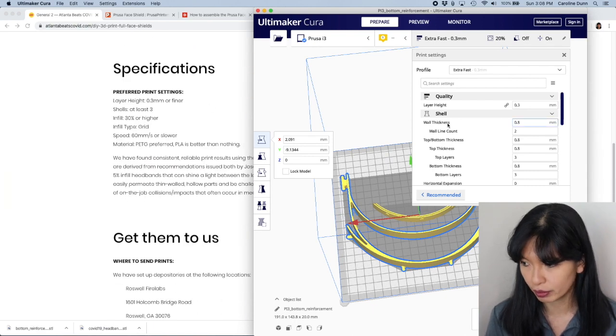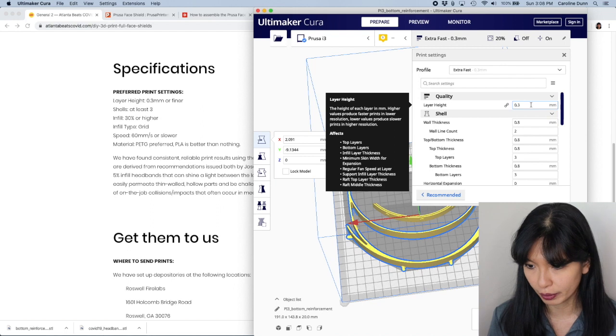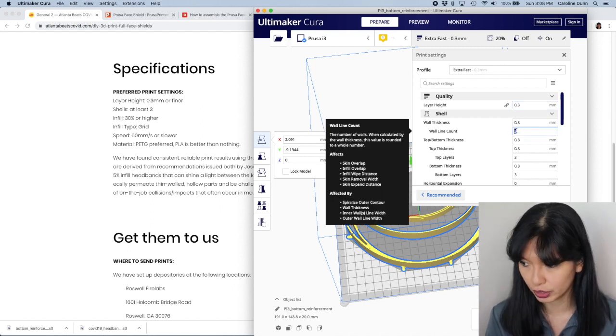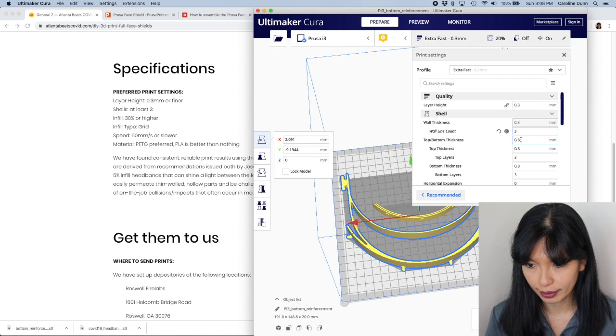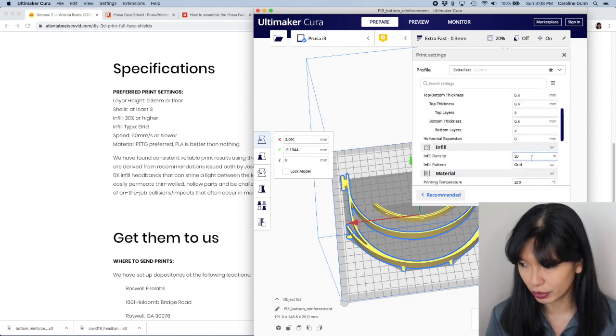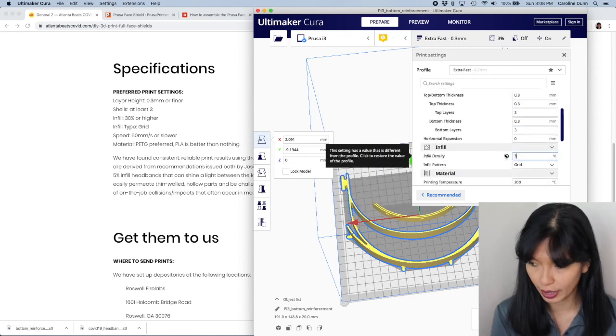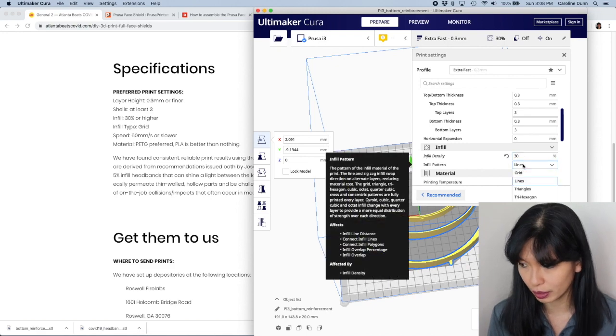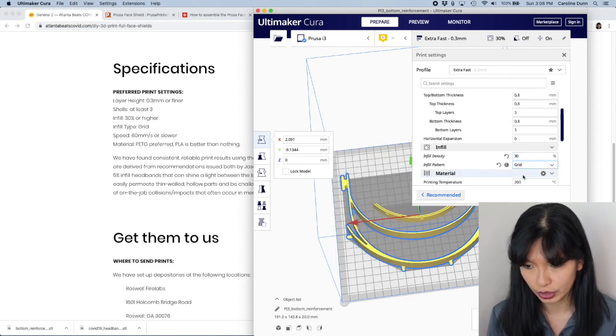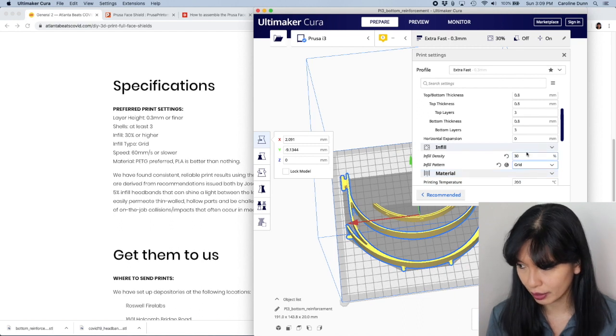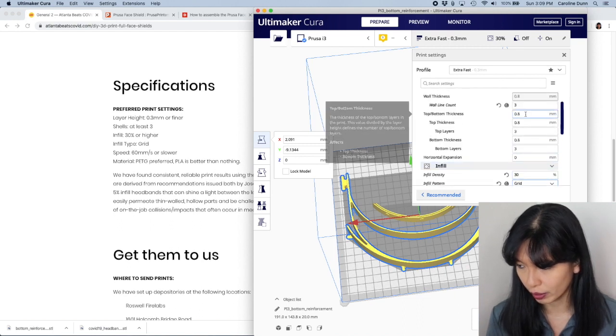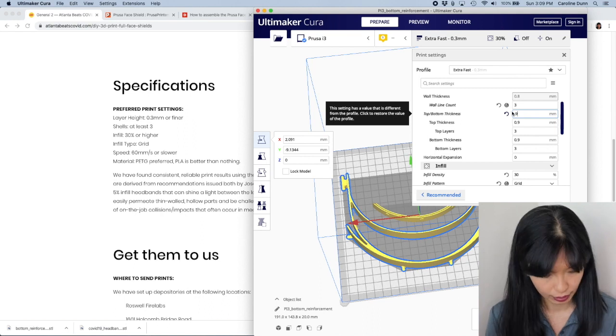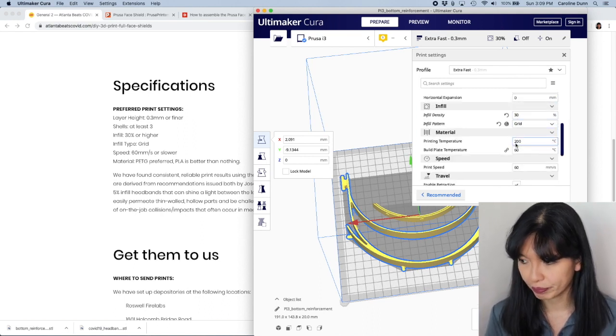And it says, all right, layer height, 0.3 millimeters or better. Shells, at least three. So I'm going to change two to three. And then it says infill 30% or higher. So I'll change that to 30%. It also wants the infill type to be grid. I will change that to grid. I think I saw somewhere on here that they want the thickness to be 0.9 millimeters as well.